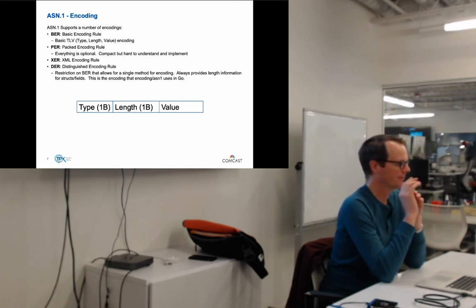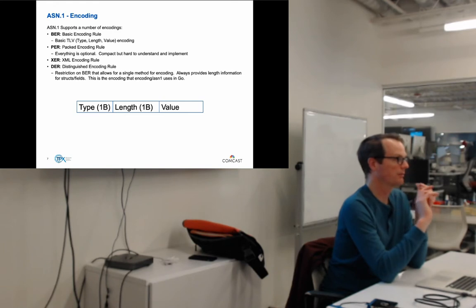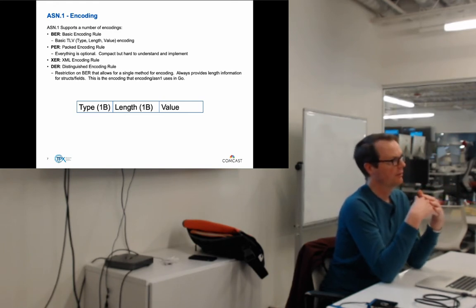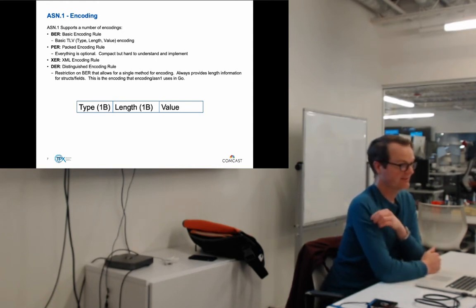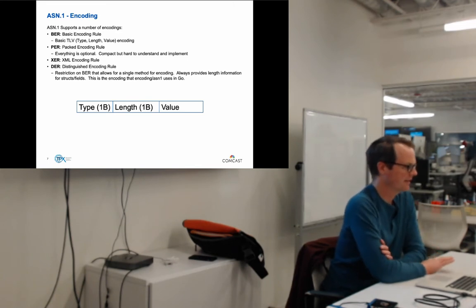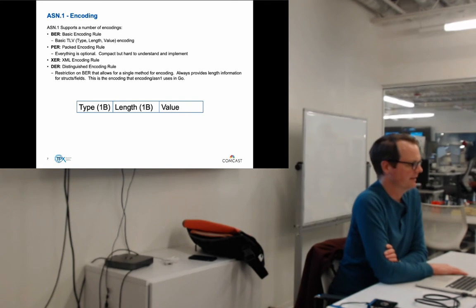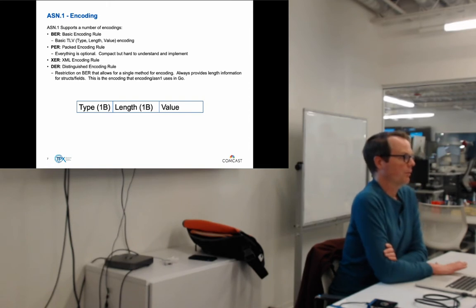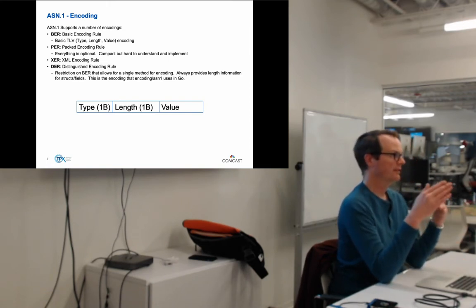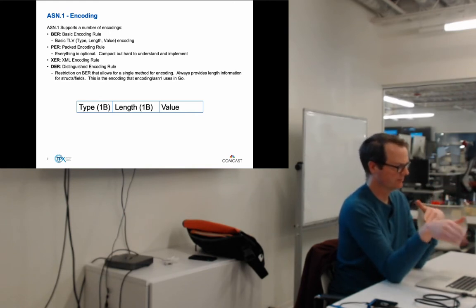XER is the XML Encoding Rule — it just serializes everything to XML, which loses space savings due to all the tags. Then there's DER, the Distinguished Encoding Rules, which Go uses. DER is a subset of BER that allows only a single way to encode — anything BER lets you do either way, DER mandates one way. It always provides length encoding for structures and fields.